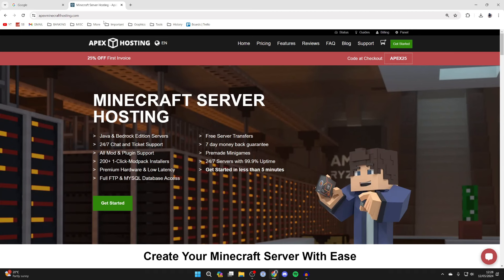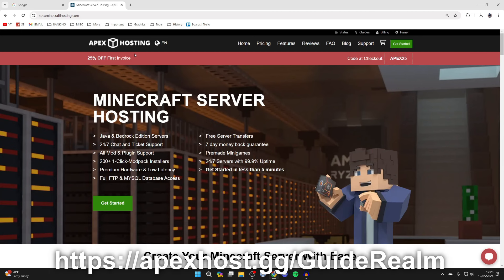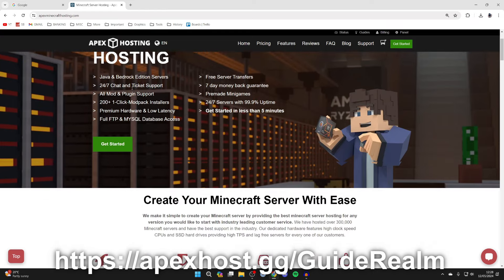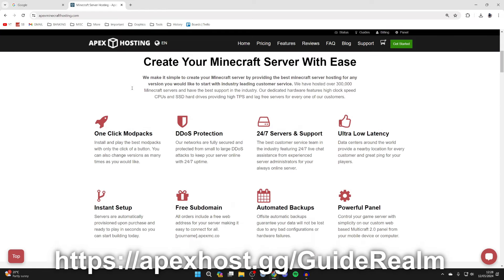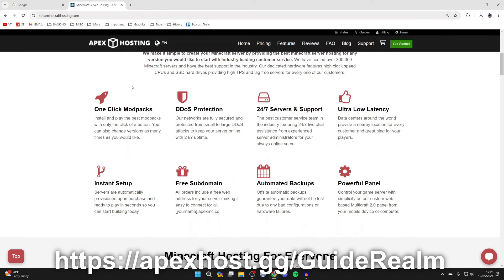Just before we get any further, a big shout out to our sponsor Apex Hosting. They're my go-to Minecraft server host and they've got so many awesome features like one-click install mod packs, DDoS protection, 24/7 servers and support so you can get help anytime you need it, a powerful panel and many other things as well.